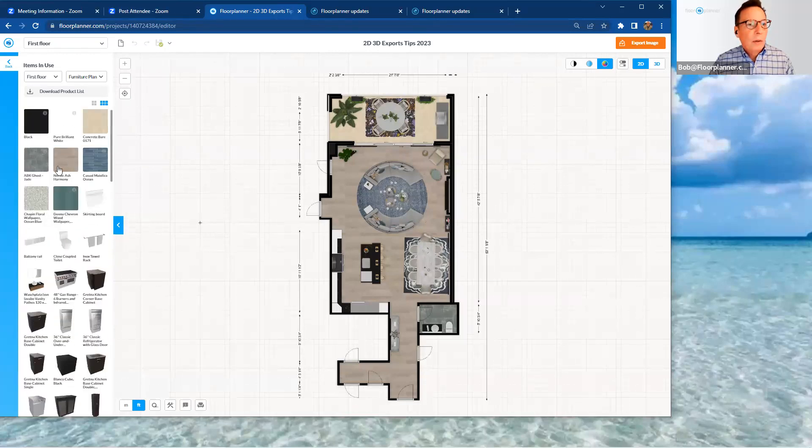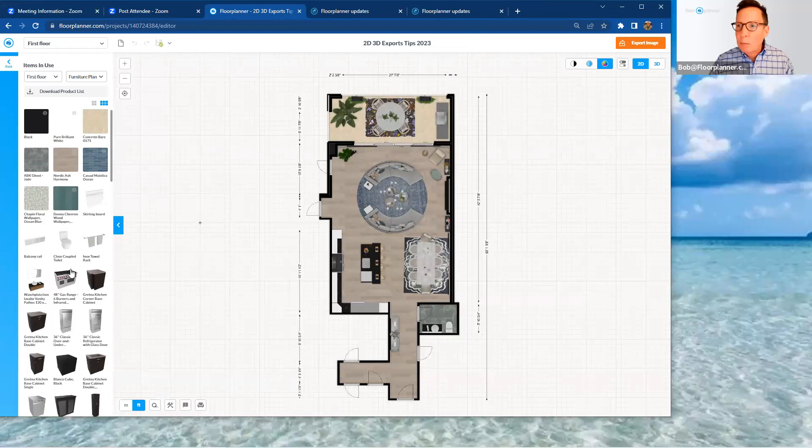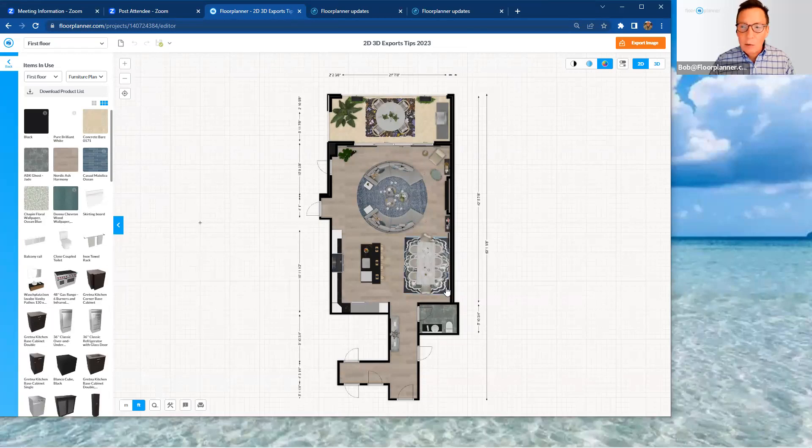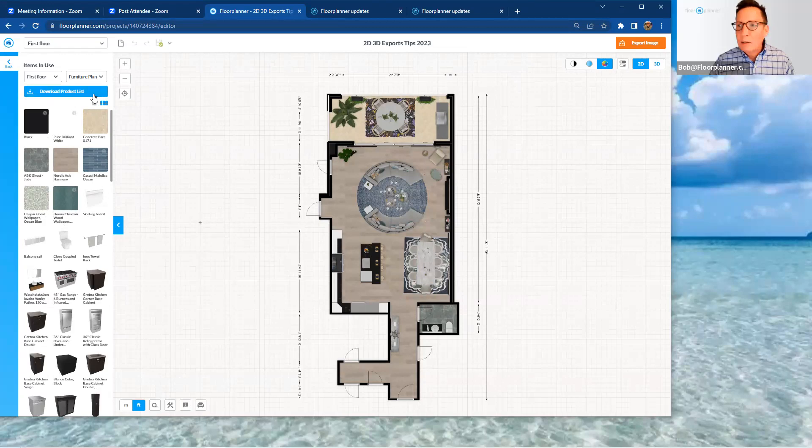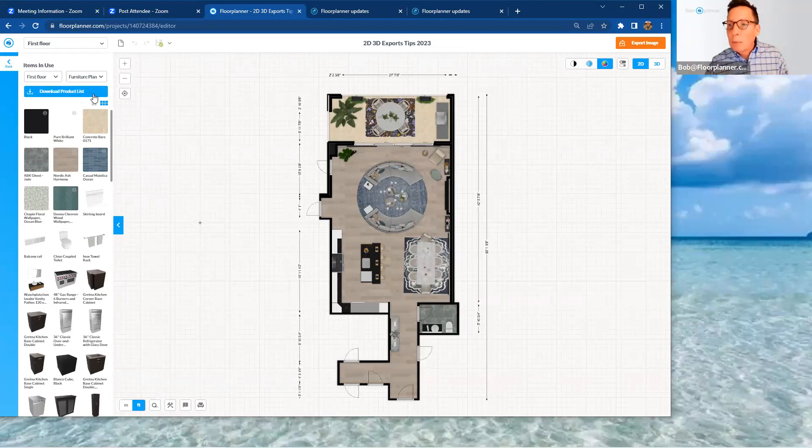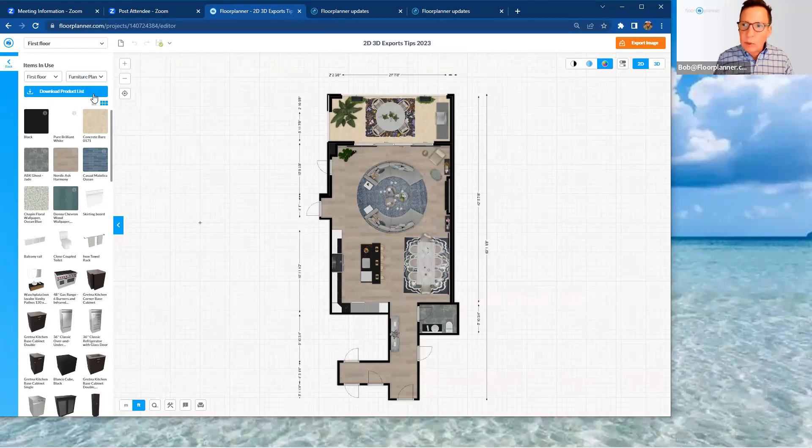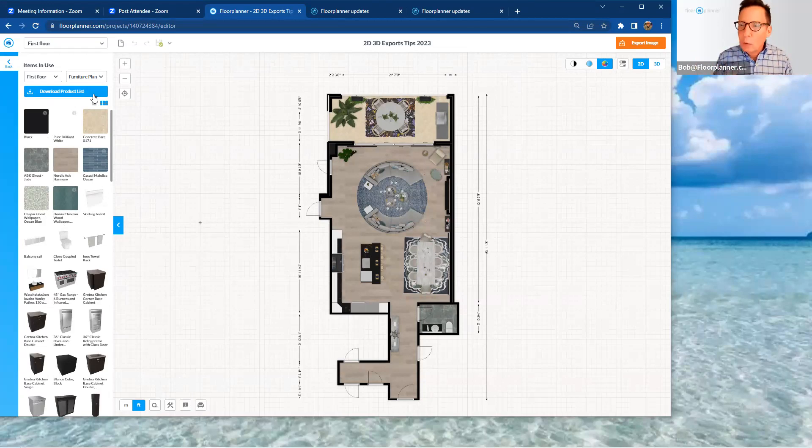So I could also not only drag and drop them from this left-hand sidebar into my model, but I can also download a product list up here at the top of the entire design for that project. And it'll create as a CSV file, similar to opening in Excel spreadsheets.